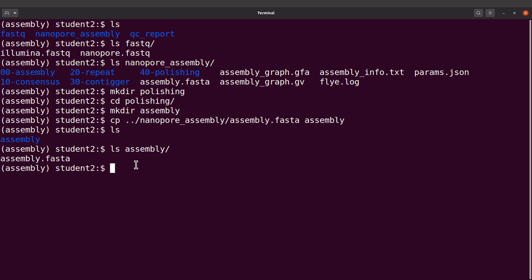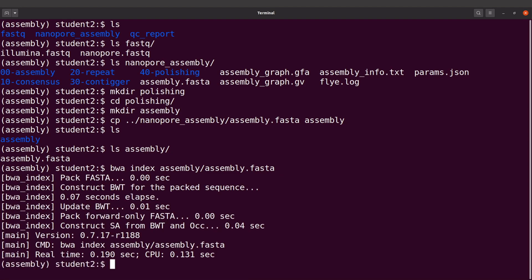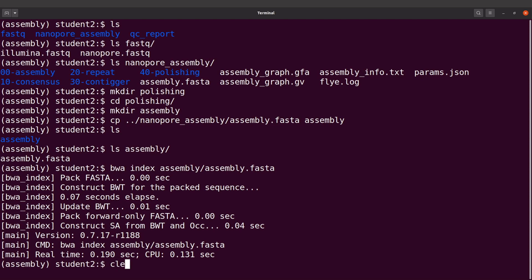We are now going to index this assembly file because it's going to serve as our reference sequence. We'll use BWA. So I'll say: bwa index assembly/assembly.fasta. Let's run this command. Okay, indexing has been done. So now we are going to map the short reads to this assembly file. Don't forget that this assembly.fasta was generated using the long reads, so we are going to polish it using the Illumina reads.